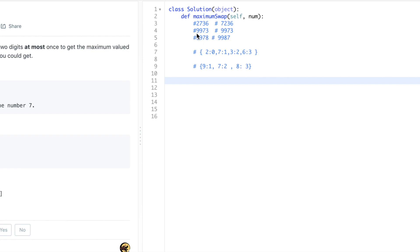Take this example — in this case we cannot perform any swap because all the numbers are in decreasing order: 9973. There is nothing in increasing order. Now similarly, if you look at 9978, we come here and look for the largest number. There is nothing larger than nine, so we skip it. Seven — is there anything larger after seven? Yes, nine. Is nine there after seven? Nope. Then we look for eight — is eight there after seven? Yes, it's there. So we found the eight index and swap it to get the largest number.